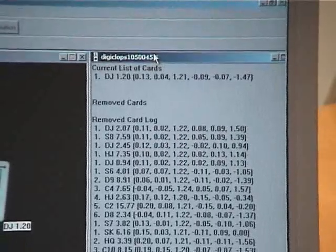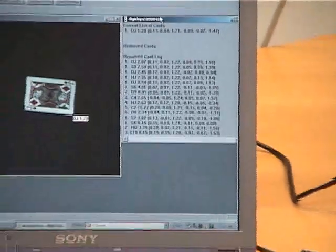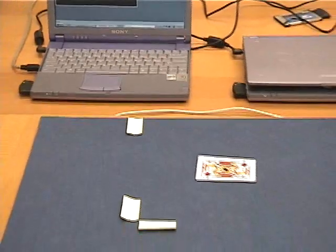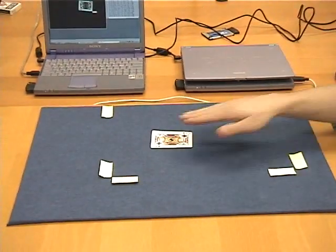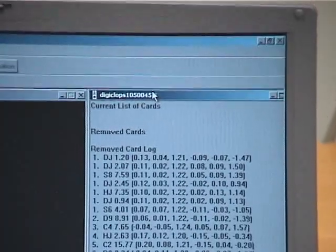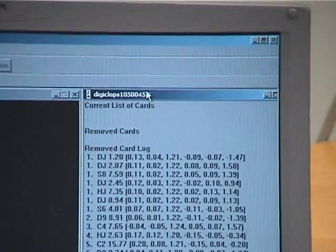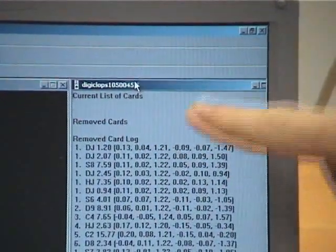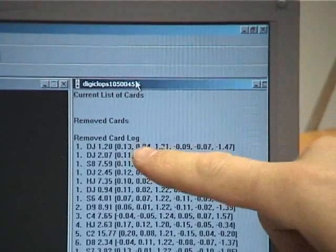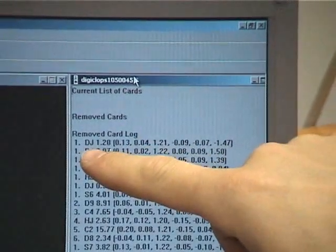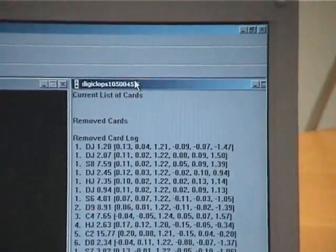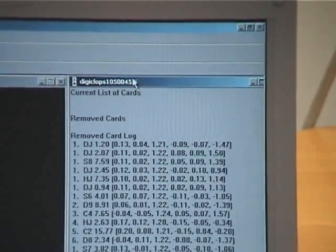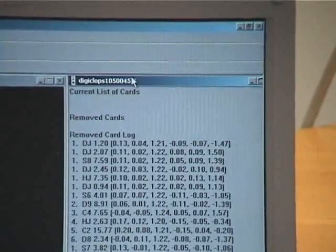This indicates that there's been a matching going on between the actual image and the images in the parts box. We're now removing that card, and as you can see in the removed card log, 'DJ' — the Jack of Diamonds — which indicates that the card has been removed from the felt, from the scene.